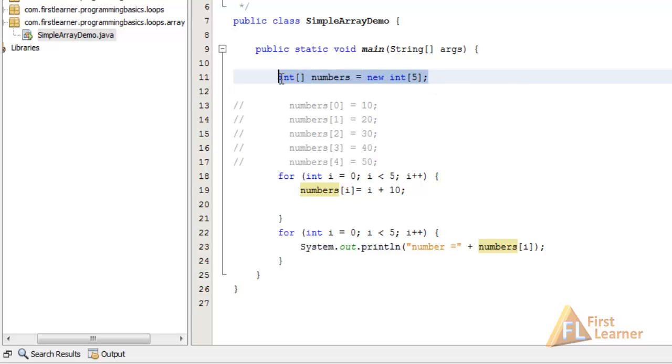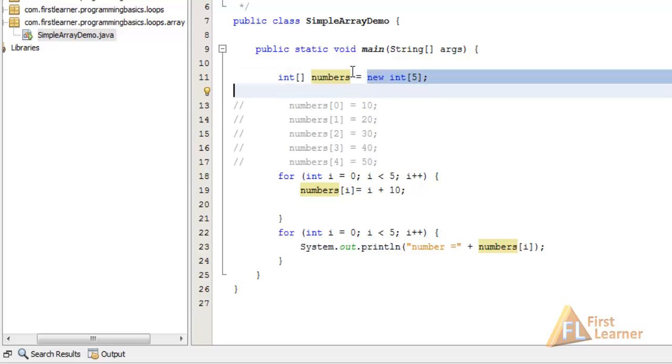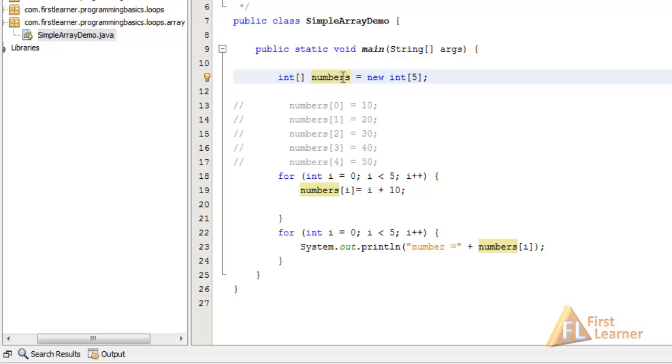This single statement is declaring an array and also allocating space for five int values. What this combined statement is saying is: create an array object that will hold five int values, assign these values to this reference, and set each element to its default value, which is zero for an int.